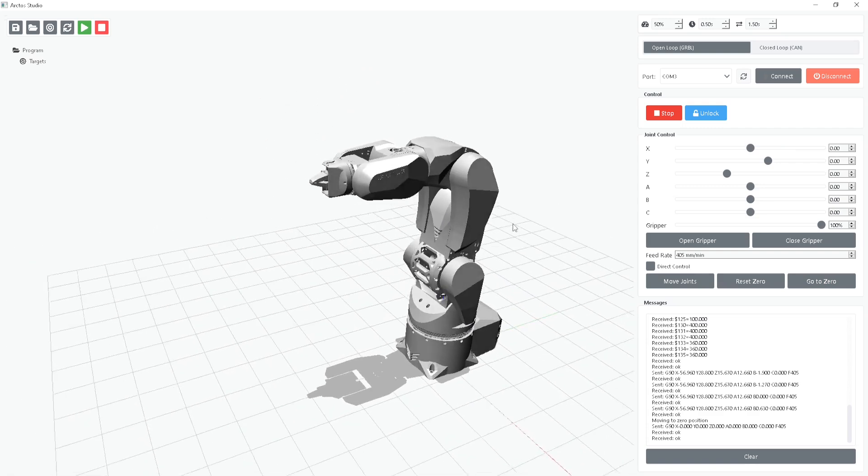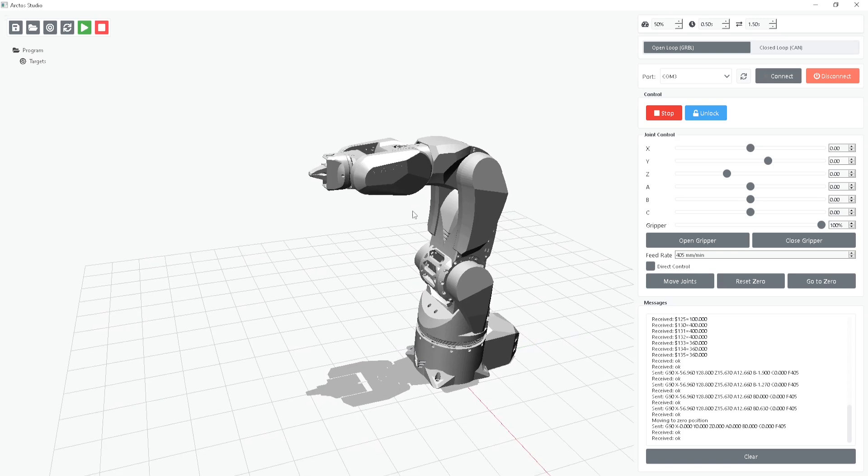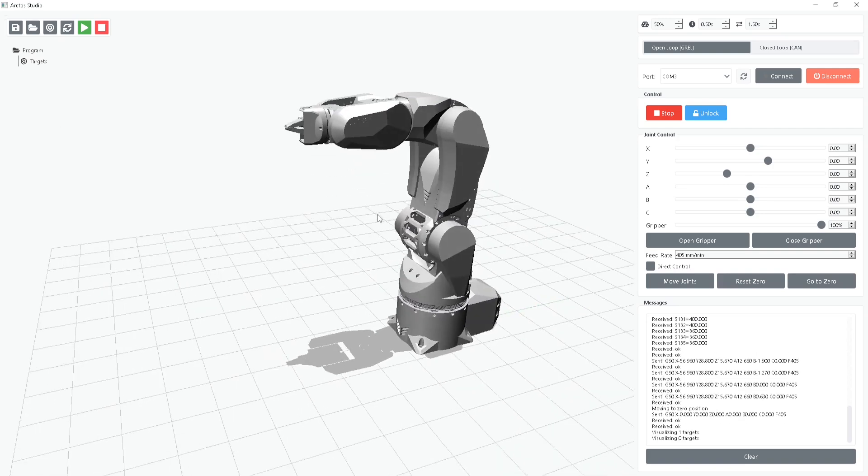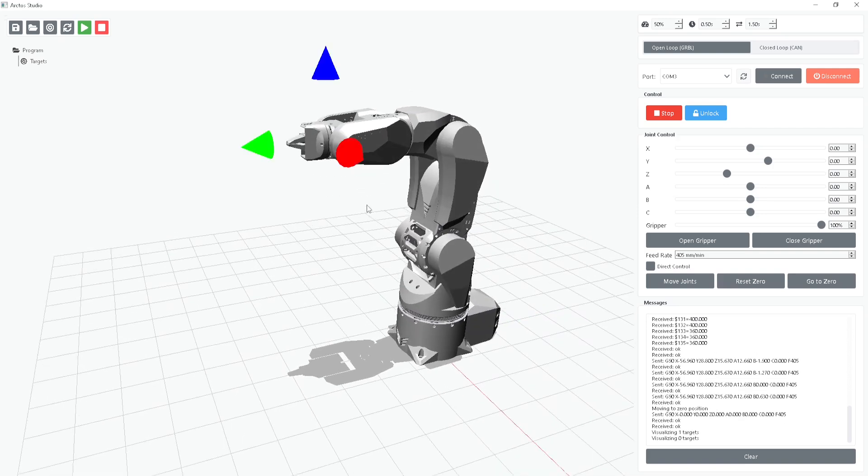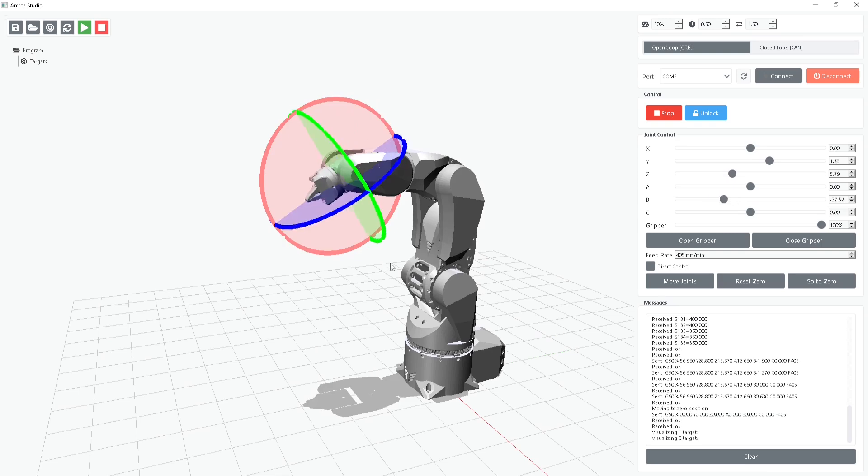Now let's dive into programming the robot. Programming in Arcto Studio is easy. You can define a target, which represents a position for the robot to move to. Once you've set a few targets, the robot will move between them to perform your task.